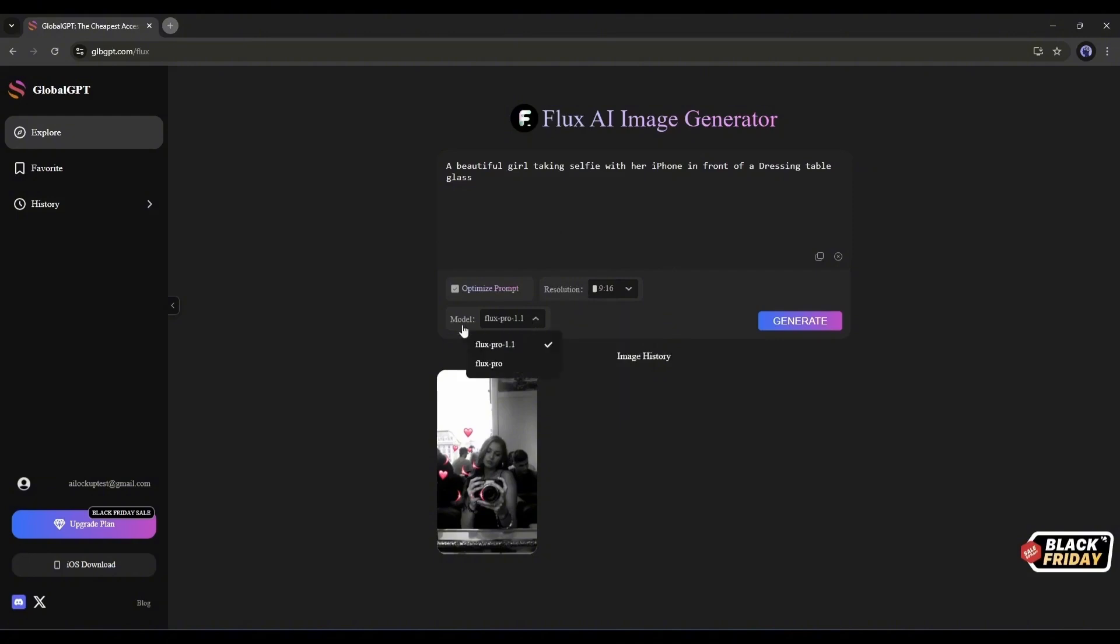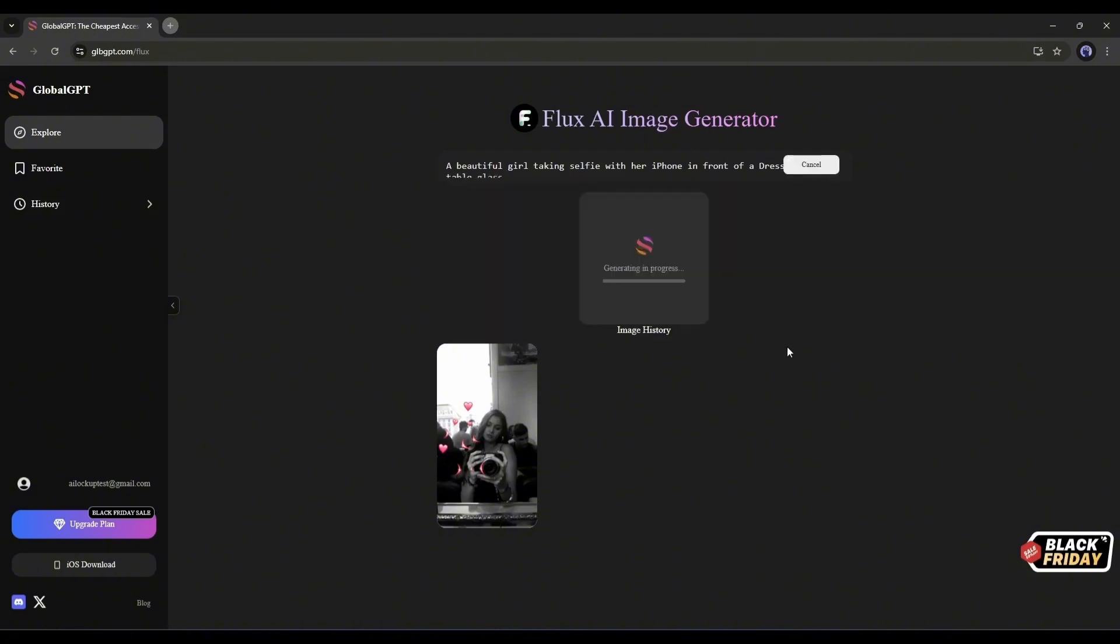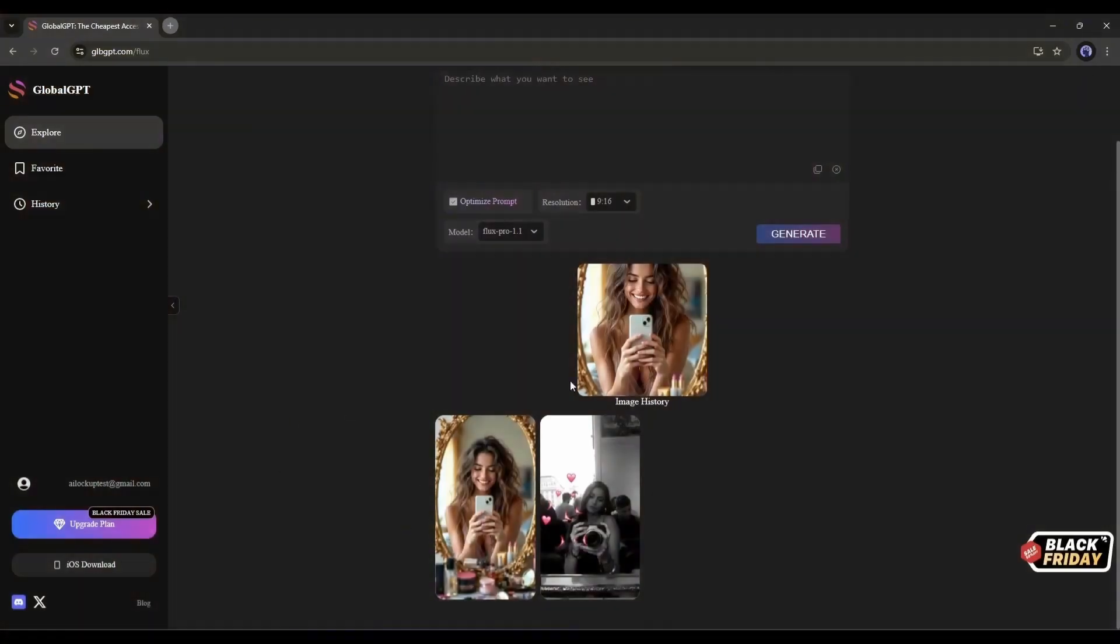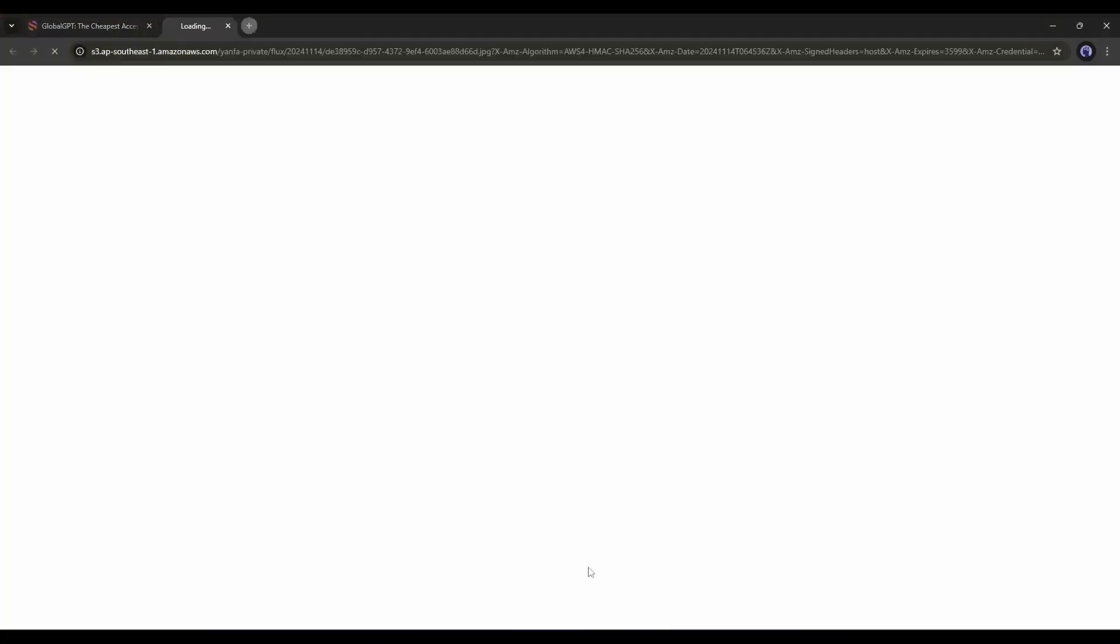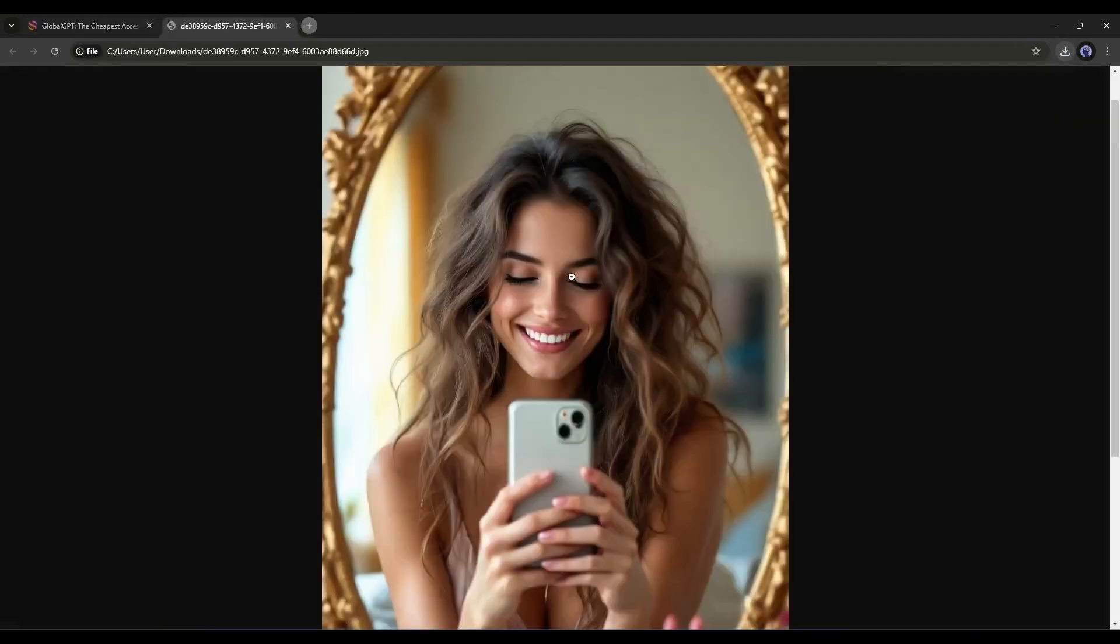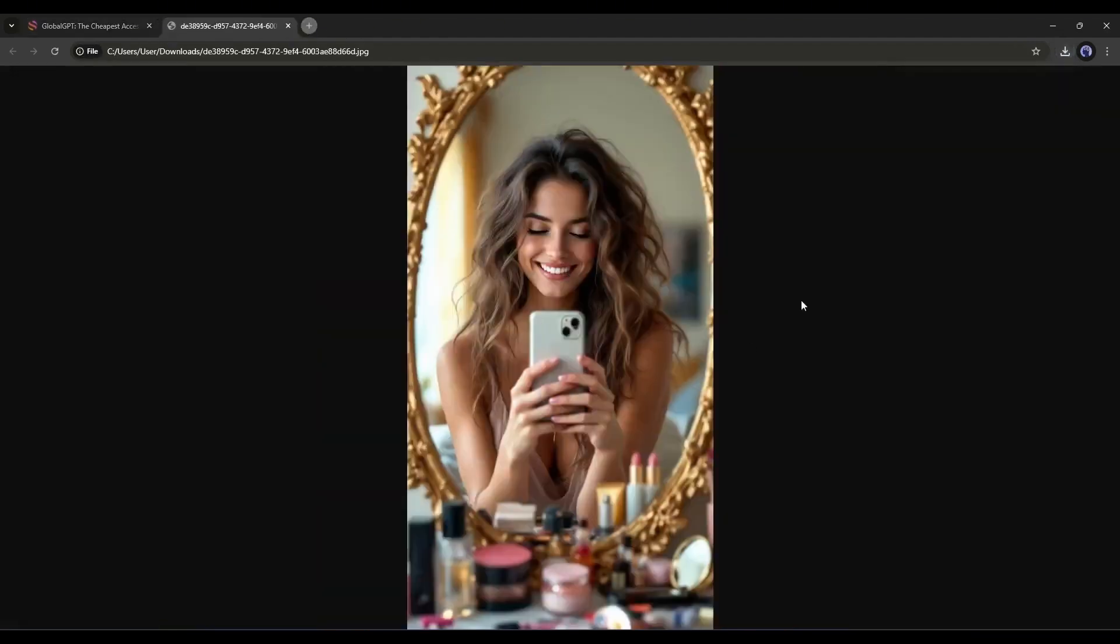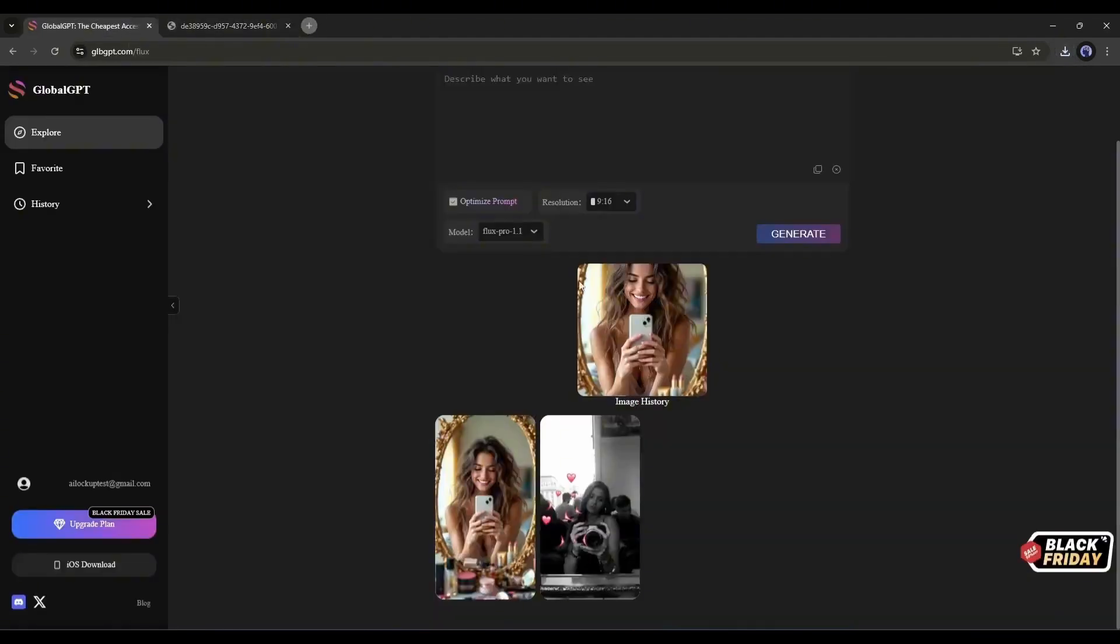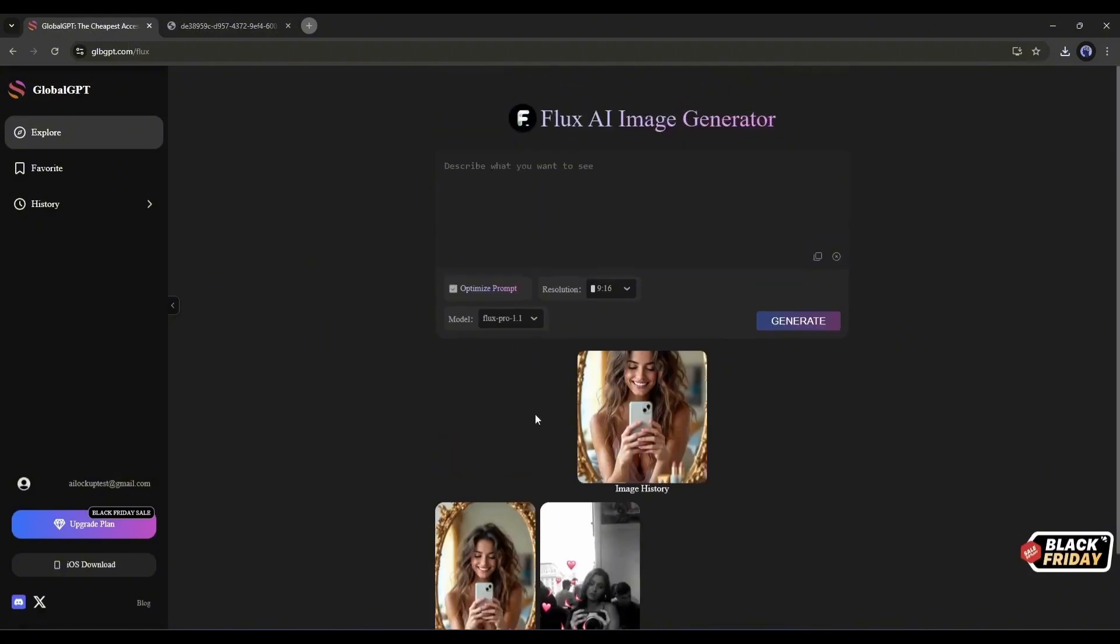After that, you can change the Flux model. Global GPT offers access to Flux 1.1 Pro and Flux 1 Pro. Once everything is set, hit the Generate button. And here it is. You can see the result. Honestly speaking, Flux 1.1 Pro is now the best realistic image generator AI. The image looks so real. It's amazing.